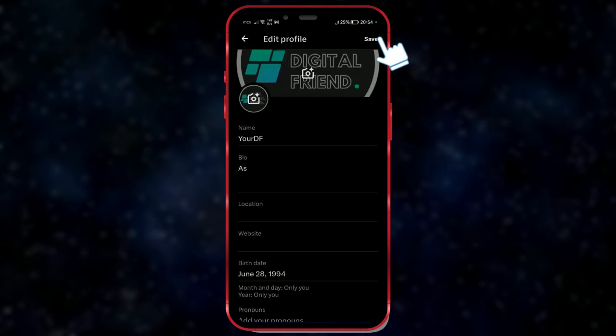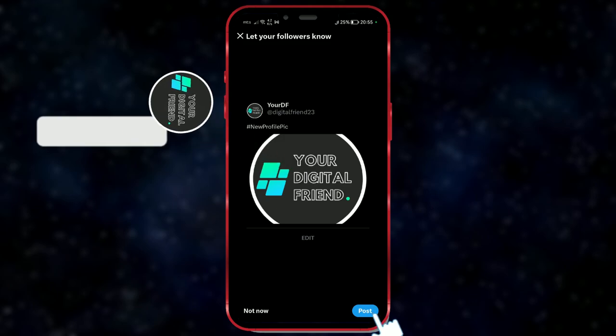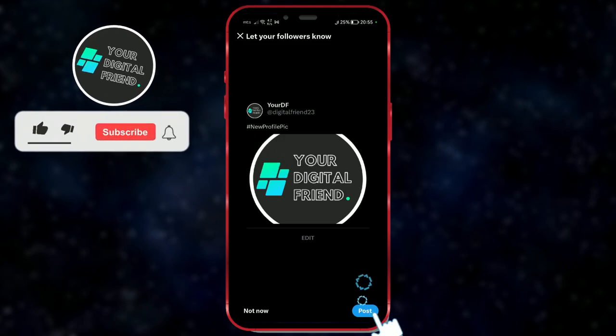Now, click on the save button. X app offers us the option to share our new profile picture with our followers. You can skip this step if you'd like. If you want to share it, click on post.